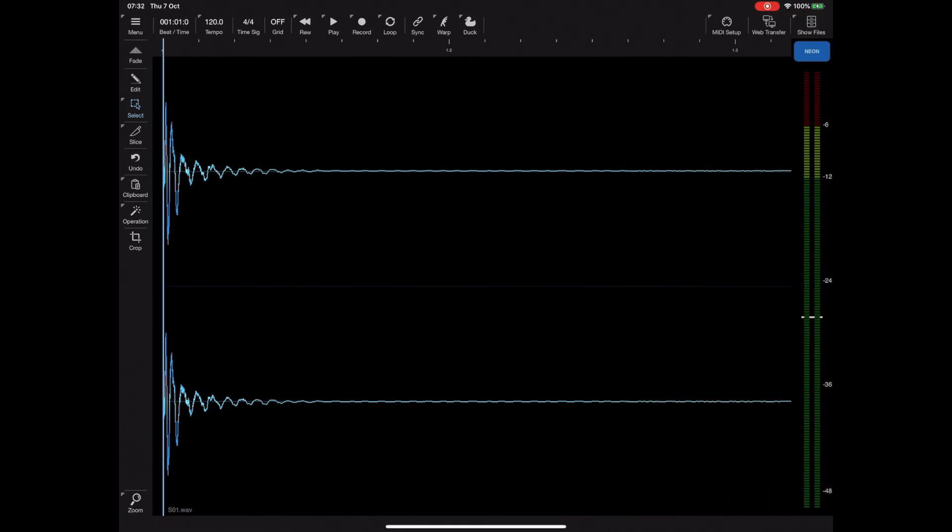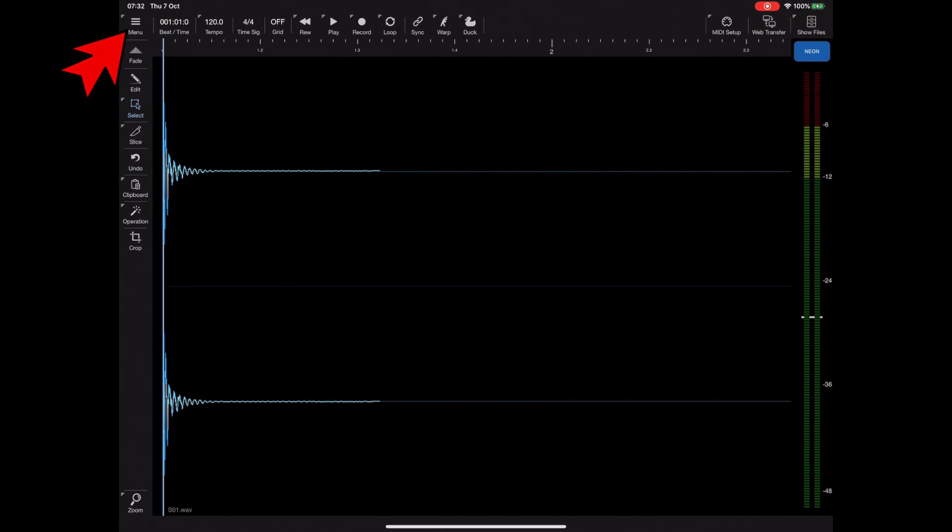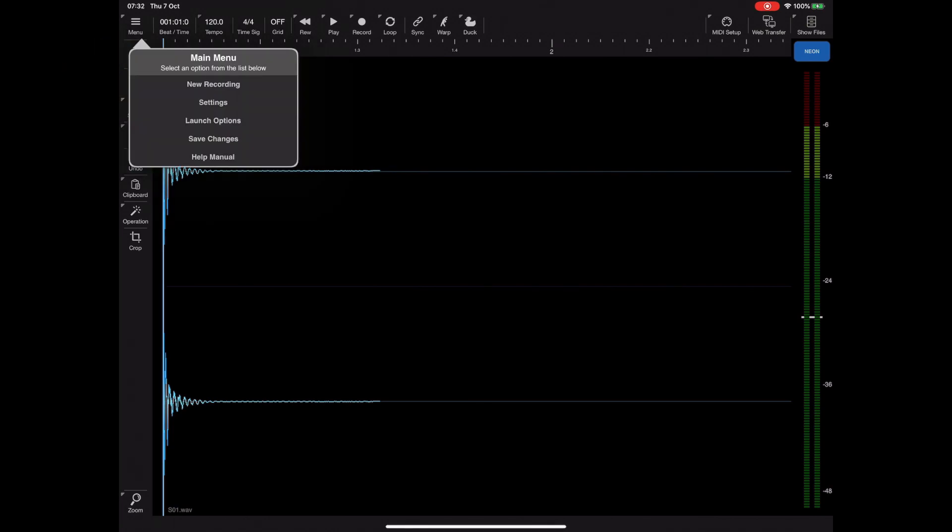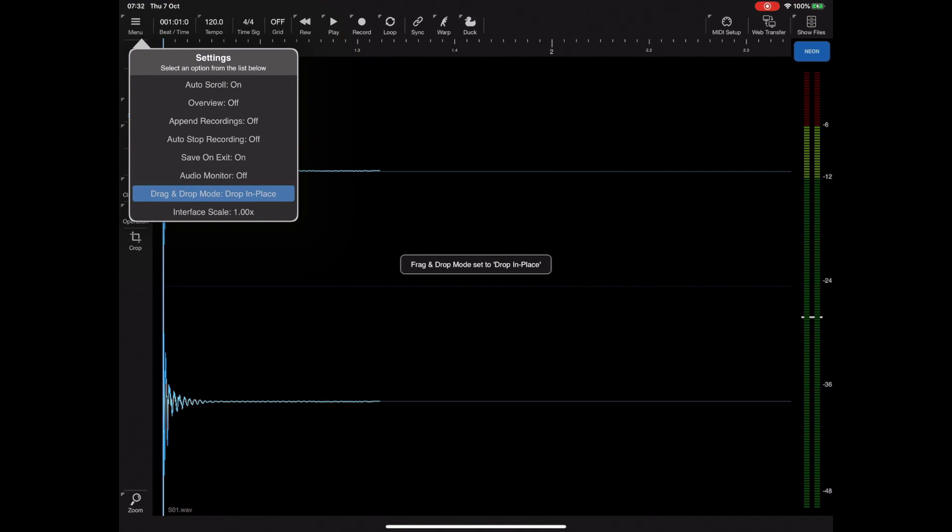Now this is the system-wide default for drag-and-drop, but if we press the menu button and head over to settings, there's a new drag-and-drop option. It's currently set on replace, and if I click that we get in-place drag-and-drop.